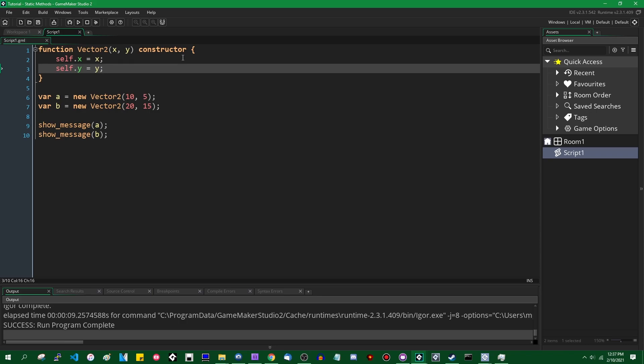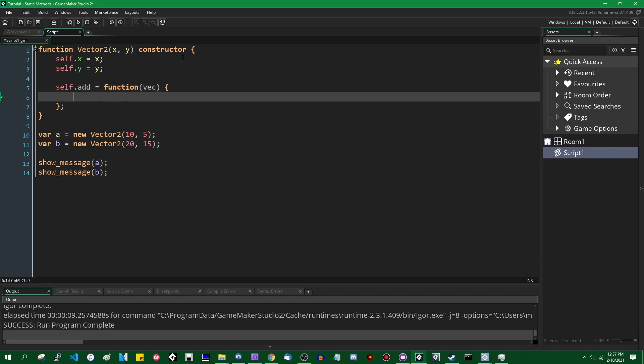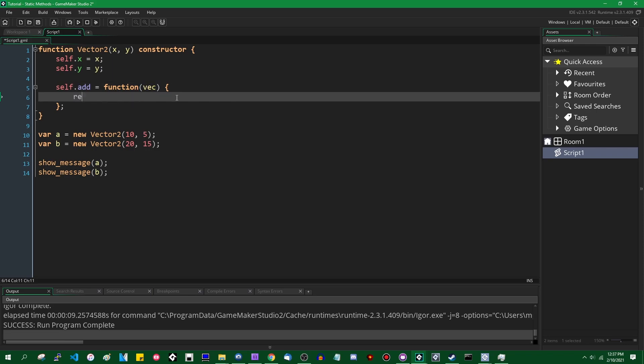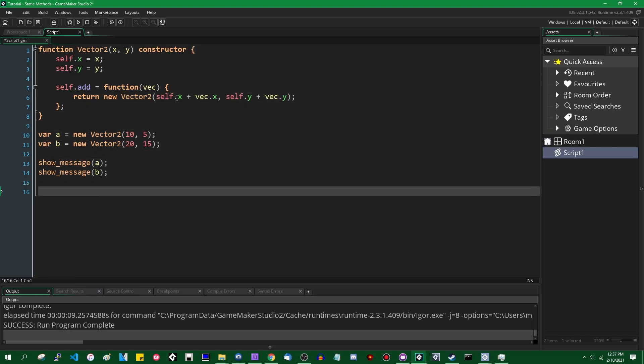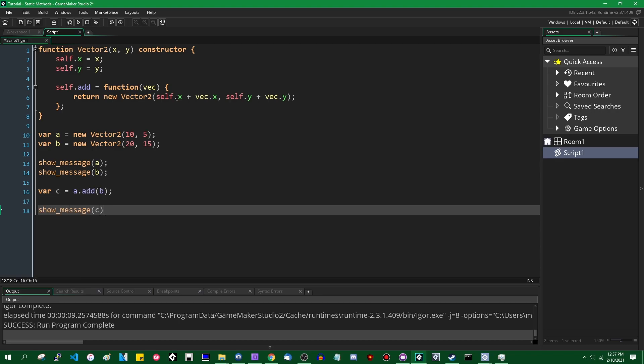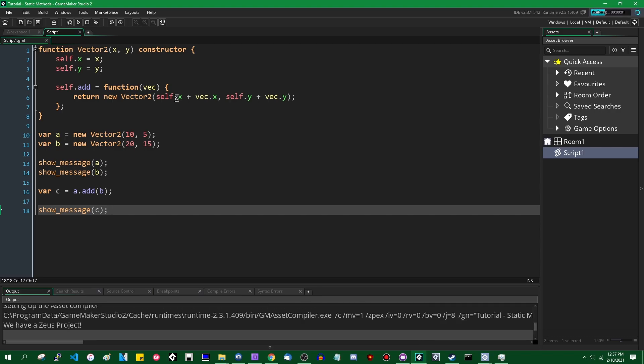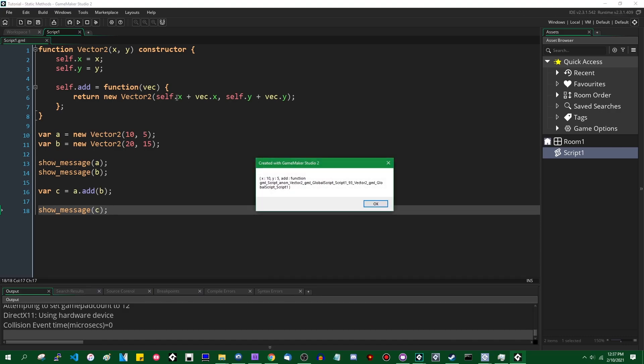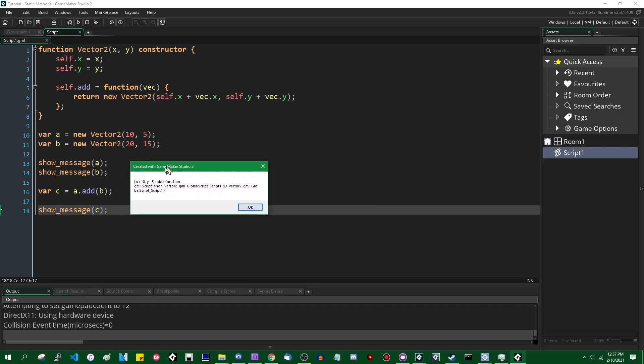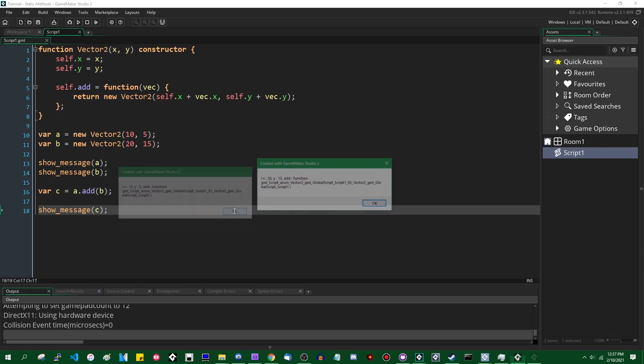You can tack methods onto here. A common one would be something like add. So if you were to have a method which adds the current vector to a new vector, and you return a new vector, which contains self.x plus the new vector's x, self.y plus the new vector's y. And then you can use this. You can call this and it'll return a new vector2. We can say c is a.add b, show message c. That is going to be 30 and 20, I believe, are going to be the values. You can see when I print out, when I convert a and b to strings, the add function is part of that now.